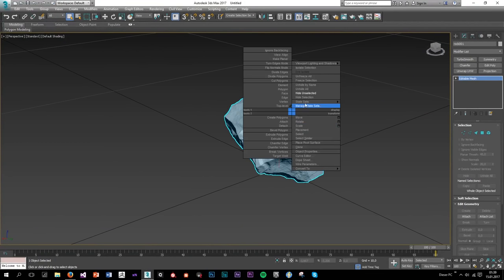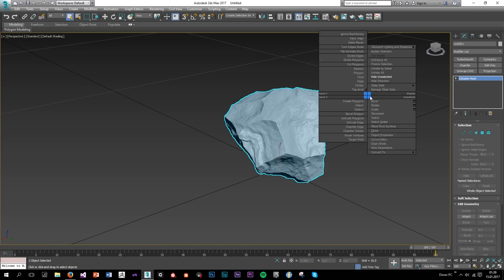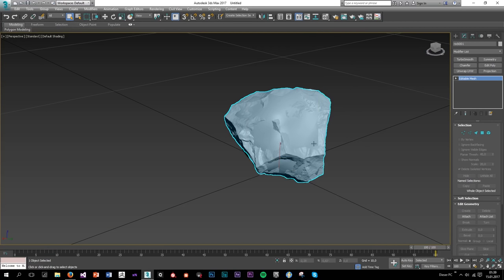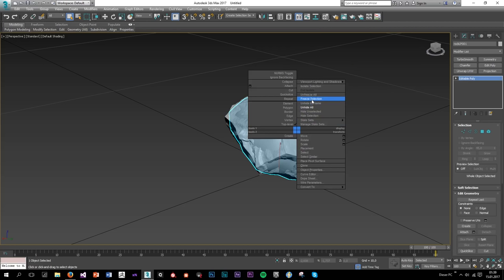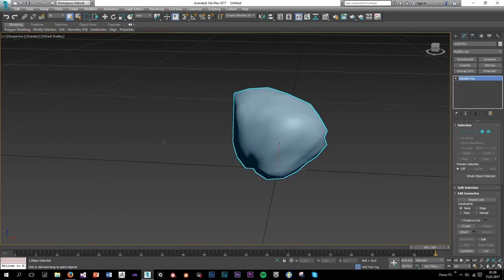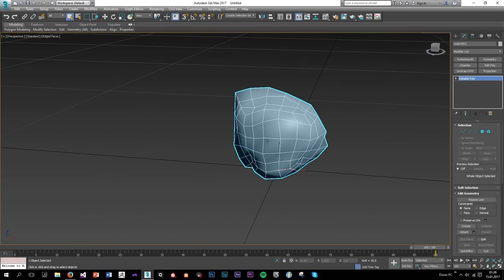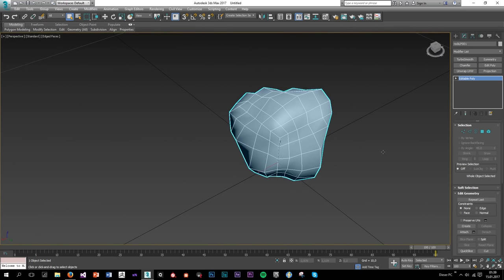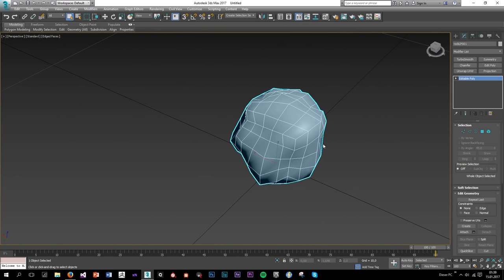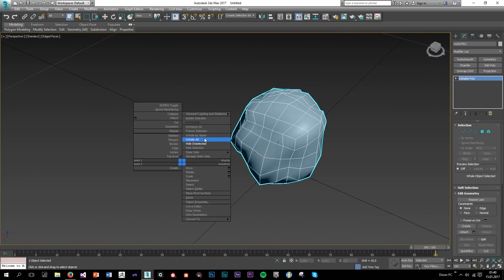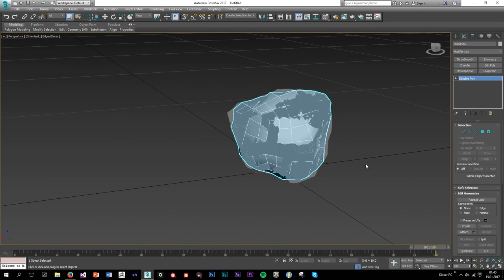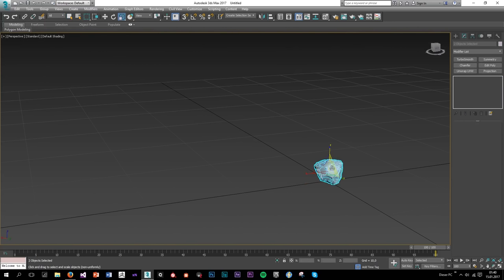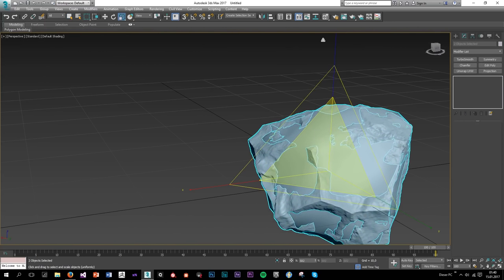If I go to Unhide All we can also take a look at the low poly — pretty cool. I'm going to unhide all and take both of them and scale up.